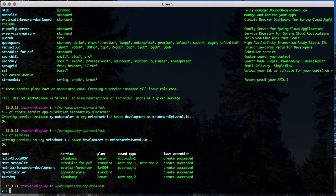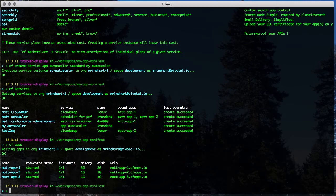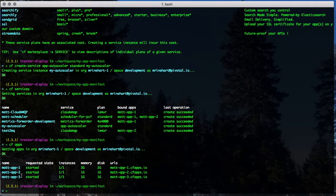We can bind the service instance to our app in a couple of ways. Like other service instances, we can bind the app via the CLI.